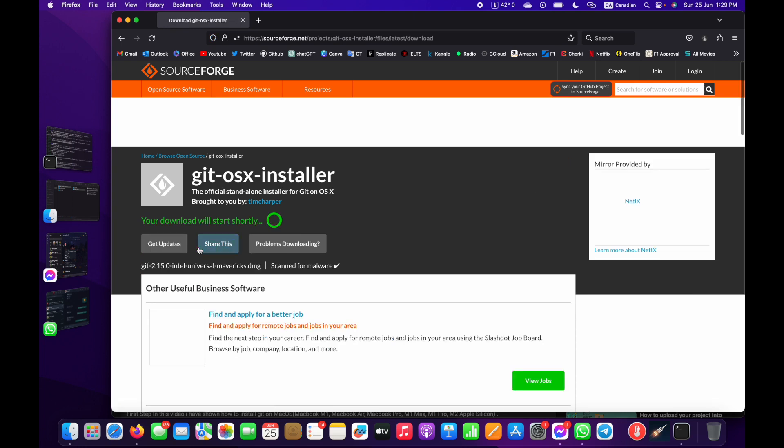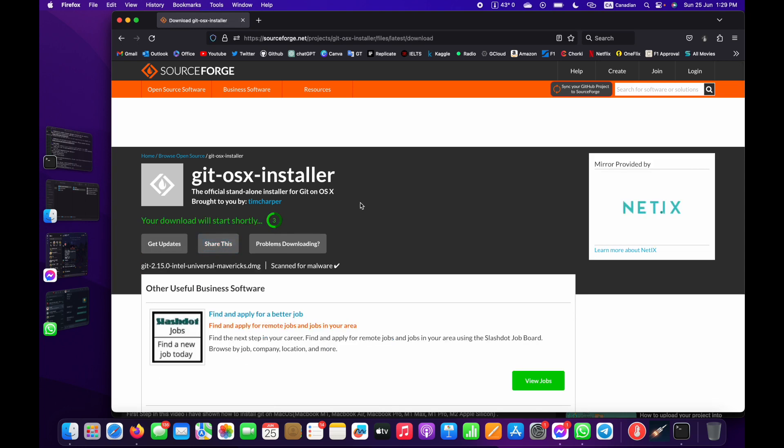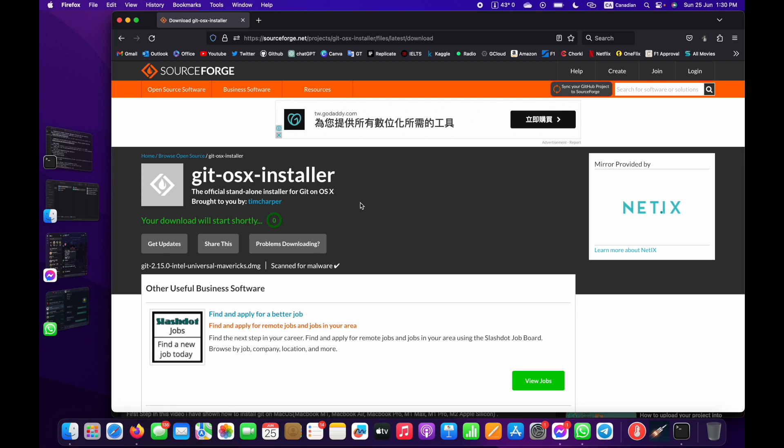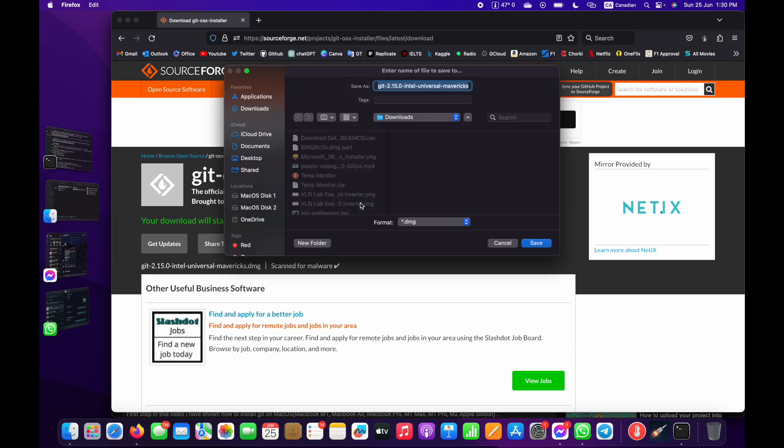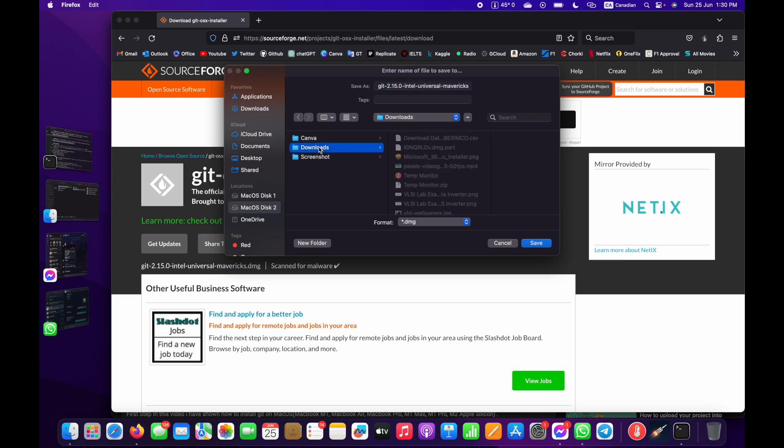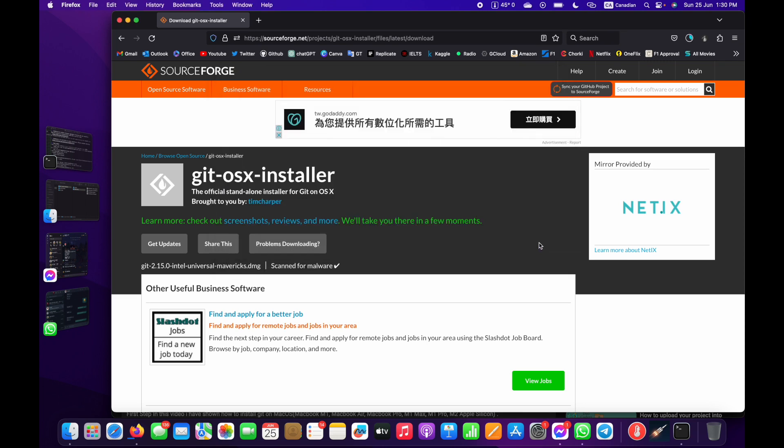Now I need to navigate to where I'm going to save the file. I'll select Downloads and save it.